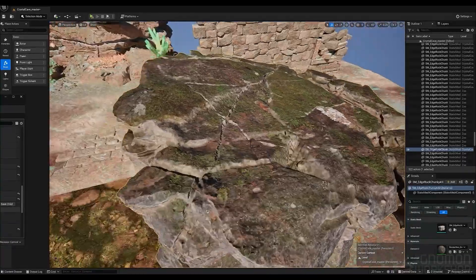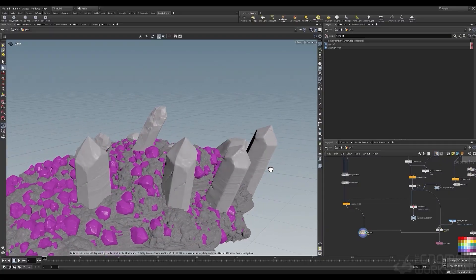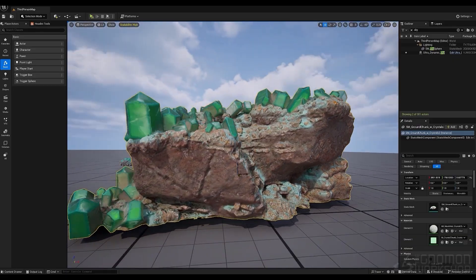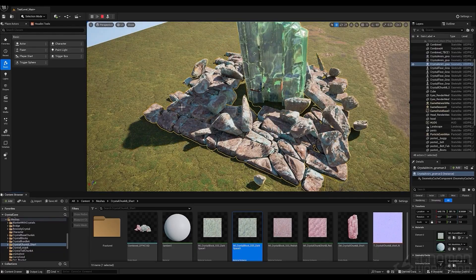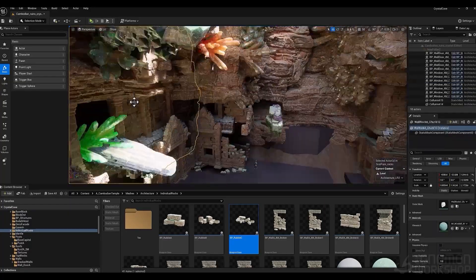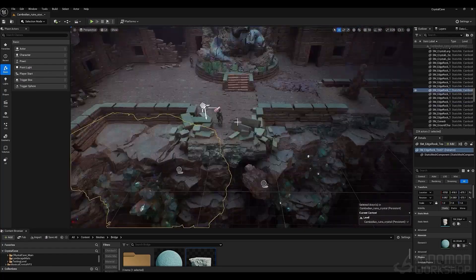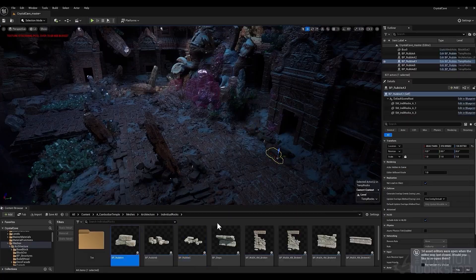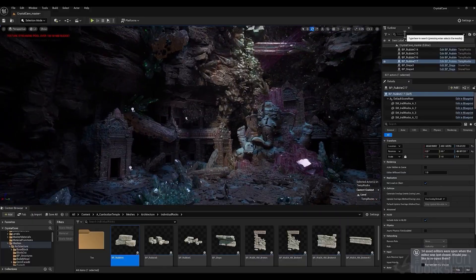We'll also cover how to blend these naturally into your environment, creating a complex material, giving you the power to blend multiple materials, add realism, and texture variation. You will learn how to create complex crystal formations procedurally and prepare them for texturing and shading, setting the stage for that stylized fantasy vibe.